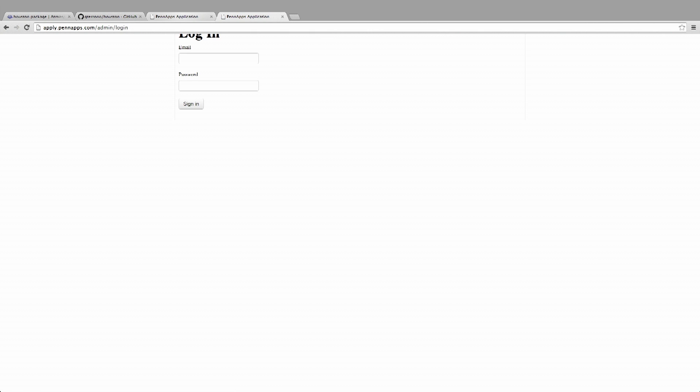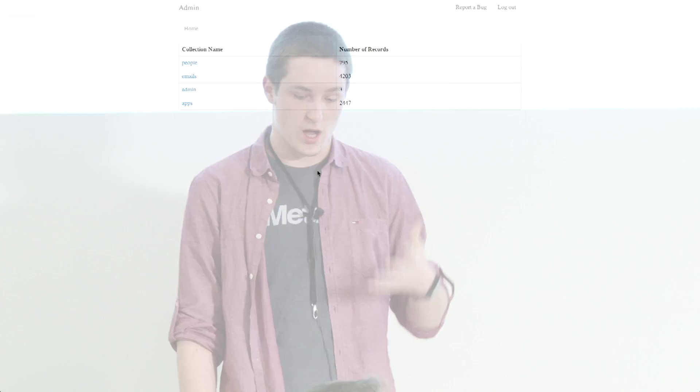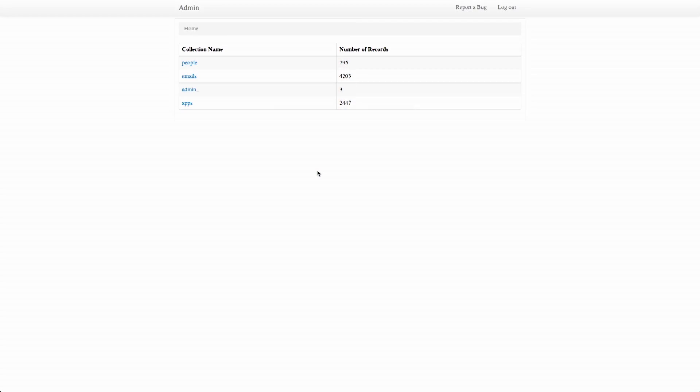We actually had about 2,500 applications to our hackathon, and we collected over 4,000 emails. We needed to figure out a way of very easily ranking the applicants — figuring out which group to admit. We only admitted about 800 out of 2,500. We needed to figure out which third to admit, which third to put on the waitlist, and which third to completely reject.